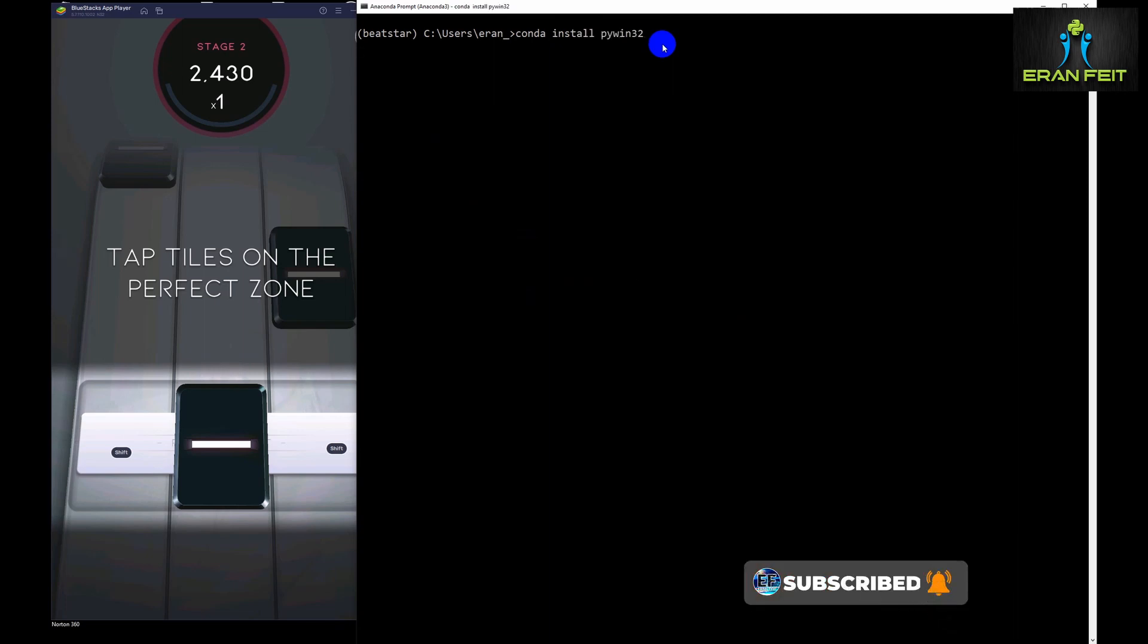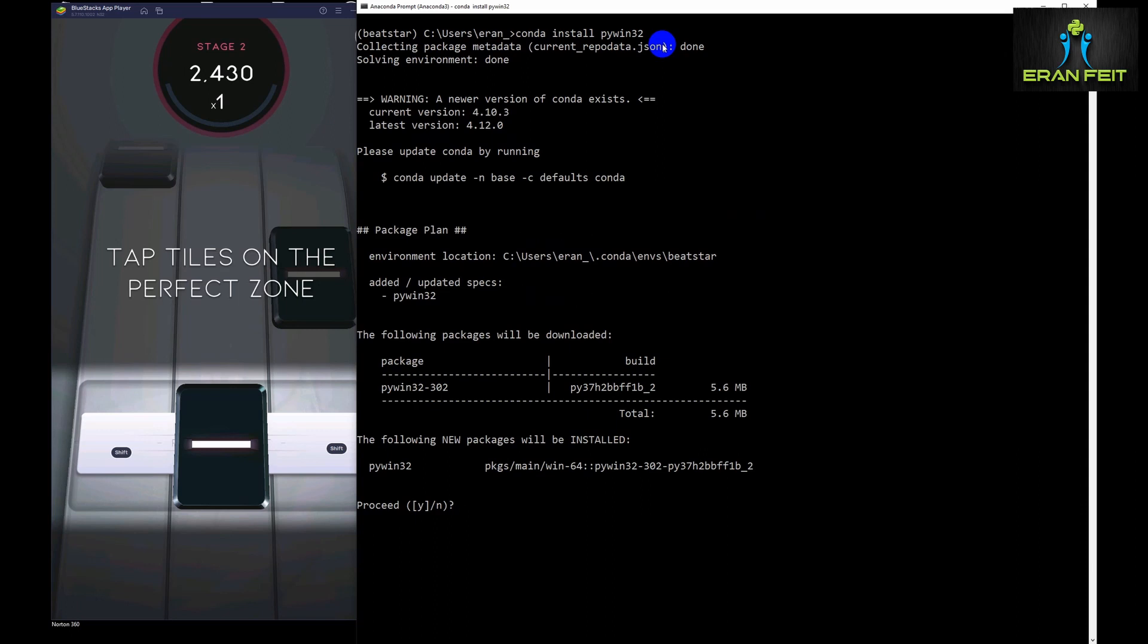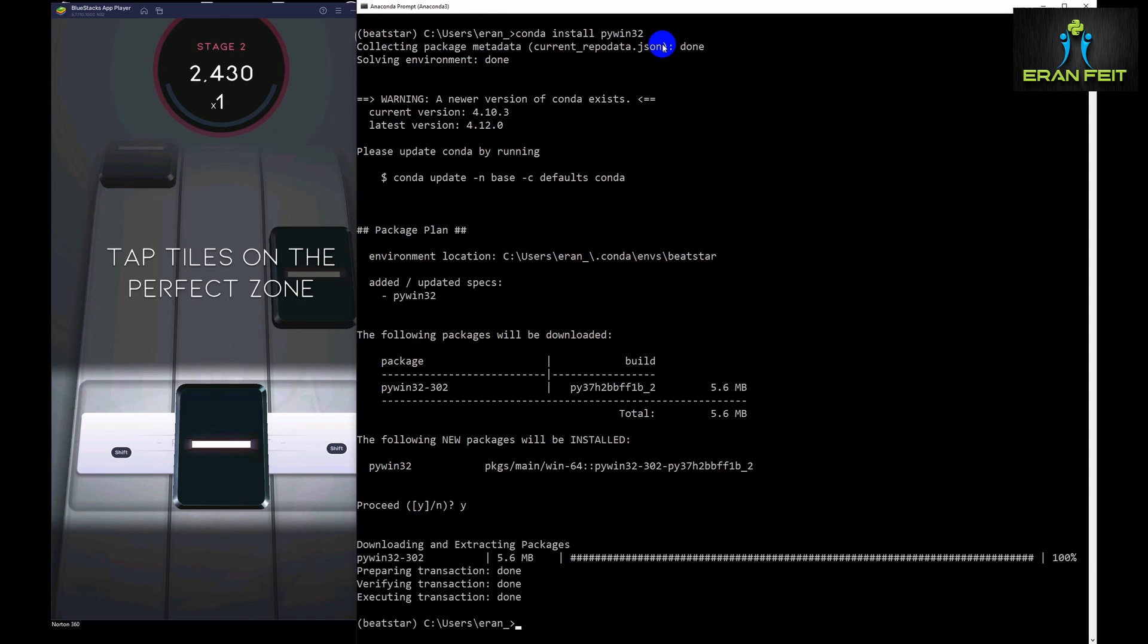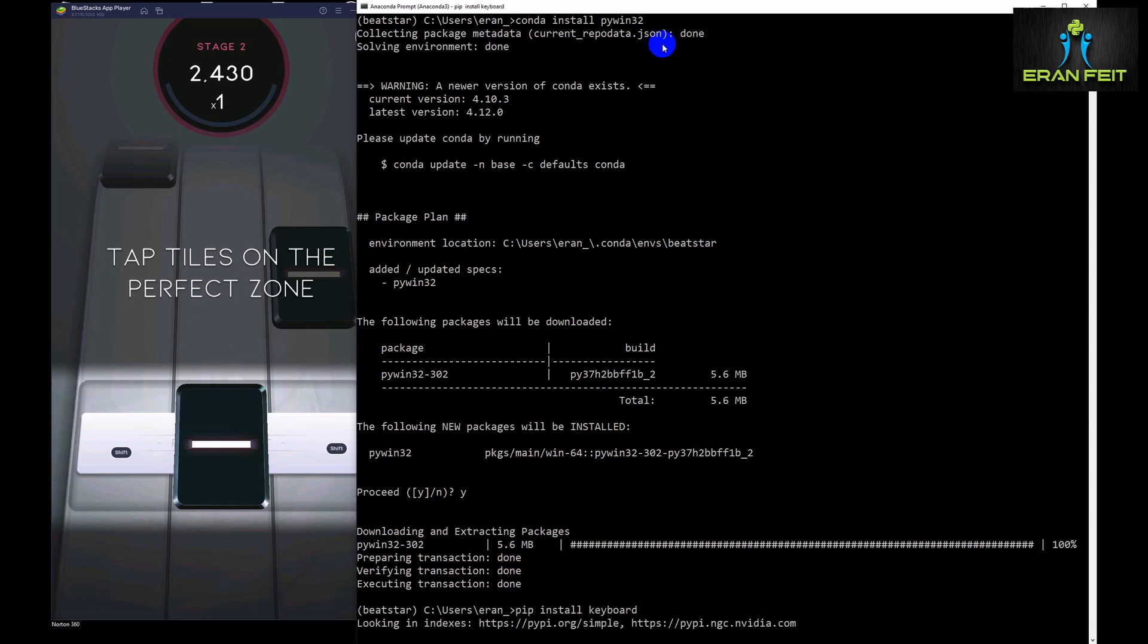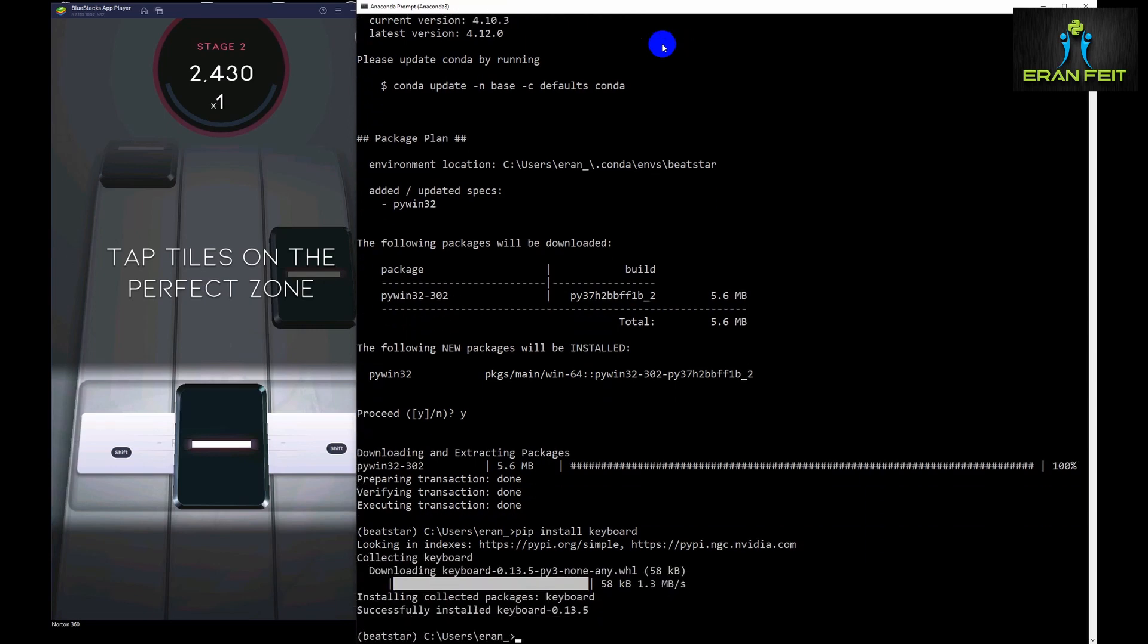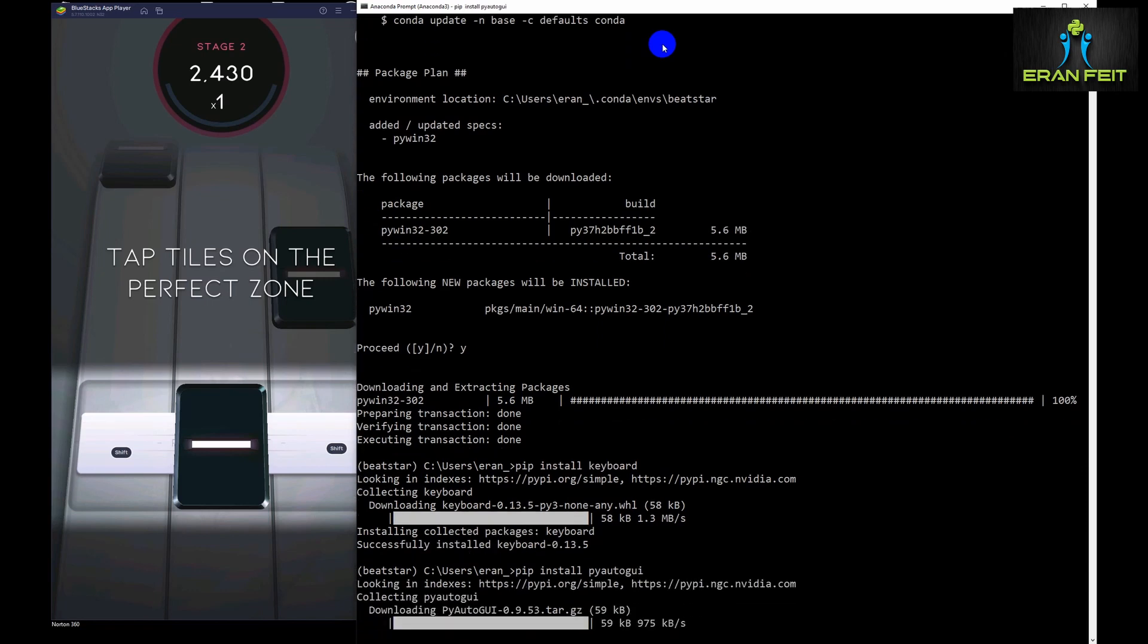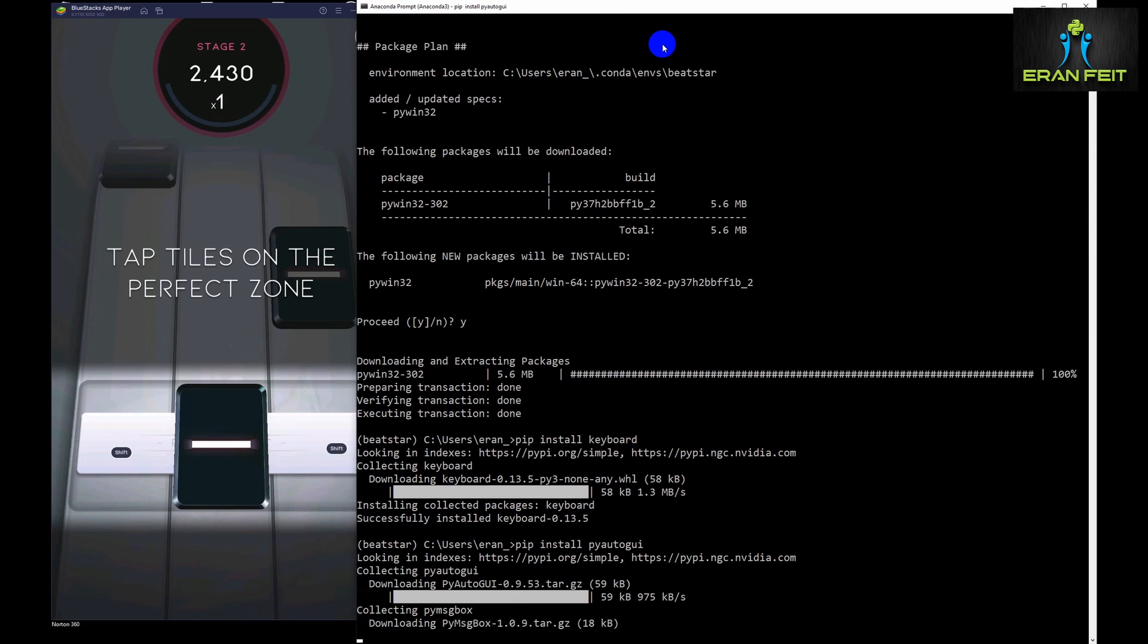So we will install, as I said earlier, some Python libraries that enable us to communicate between Python and the operating system, the keyboard and the mouse. So please follow these instructions. Of course, I will leave an install text file with all the pip install commands.